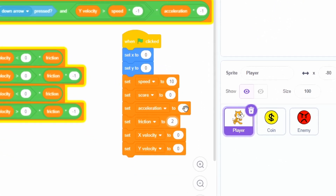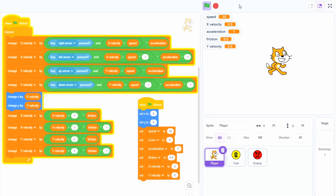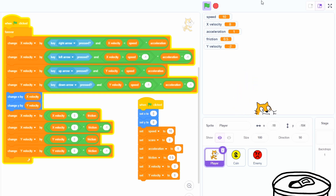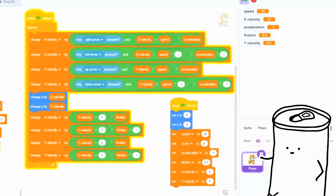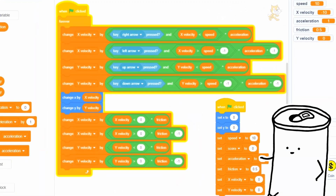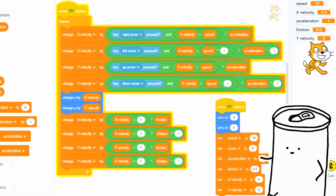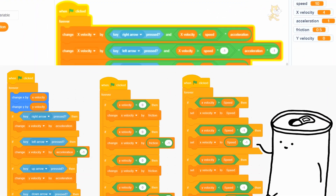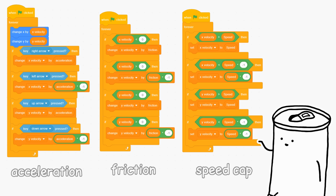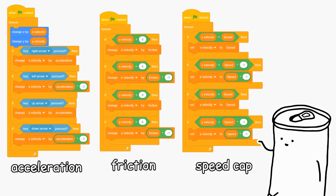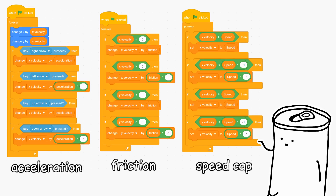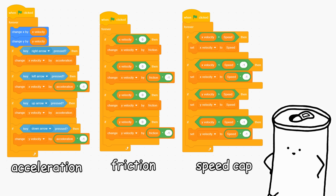Look — if you lower the acceleration and friction, you'll get slippery ice physics. Do keep in mind, this isn't the only way to do this. You could also just use a bunch of if statements if you think that's easier to understand, but that looks a lot less elegant.